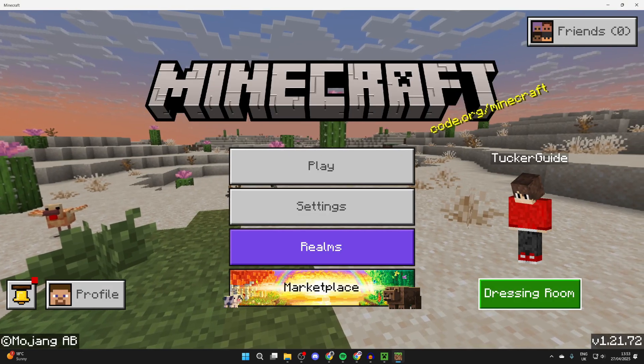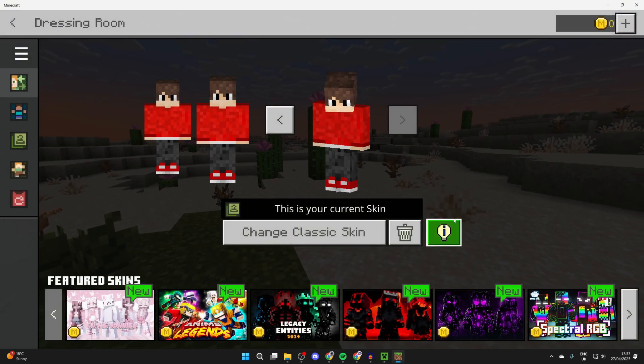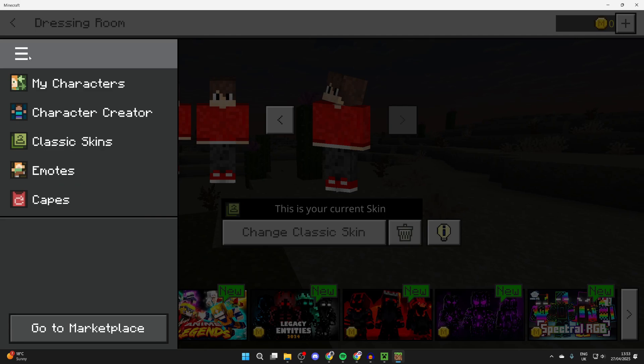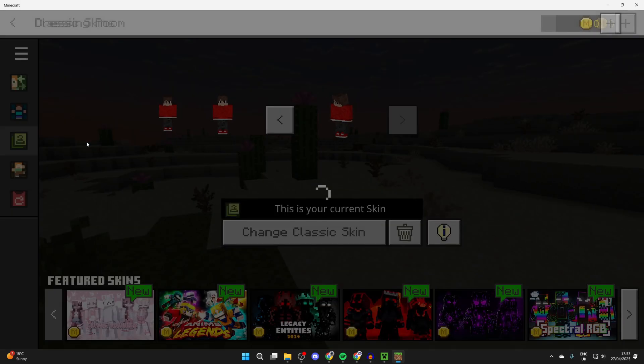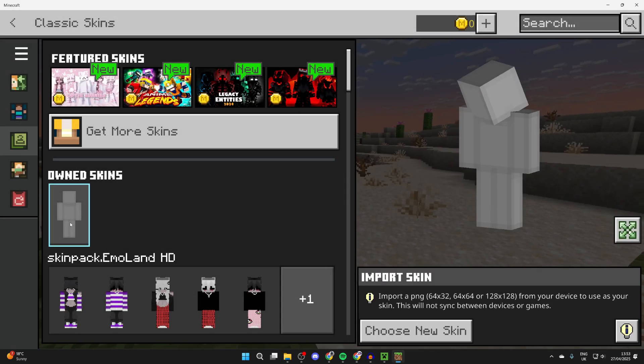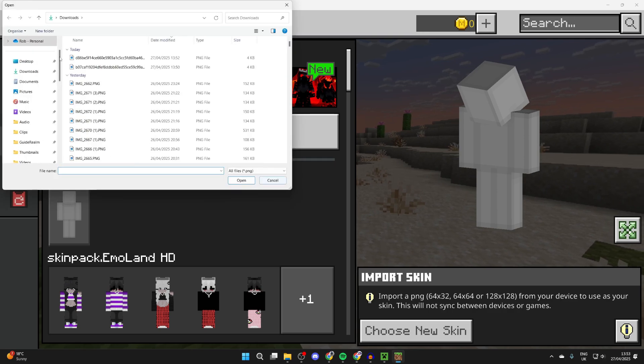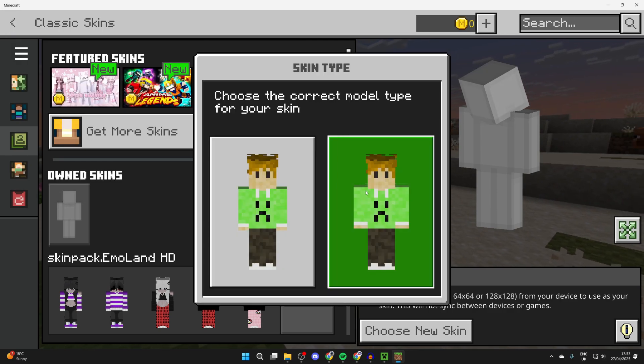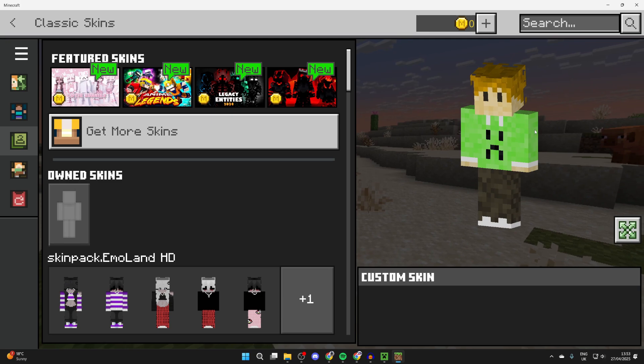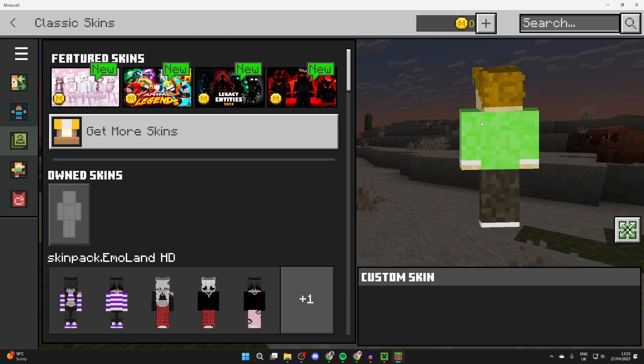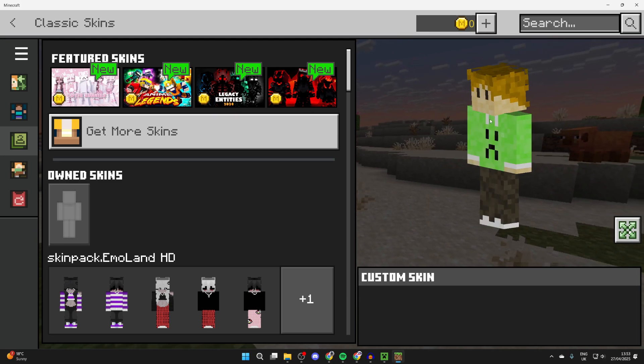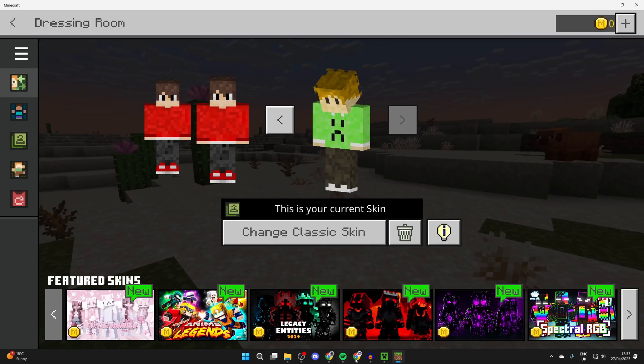And what you need to do is press dressing room in the bottom right. You can go over to the top left and press the three lines and press classic skins. In own skins, click on this blank one and press choose new skin. Now your downloads will open. Select it and you can press open. You can choose the build or use the one on the right, and there we have it there. That's it. You can then get into a game and it's going to be applied.